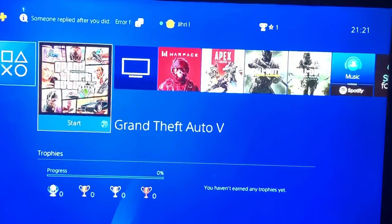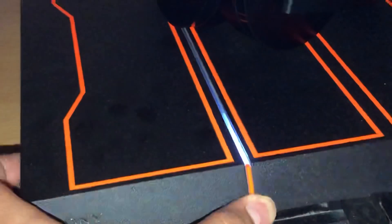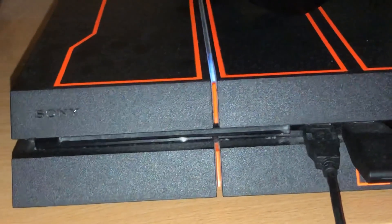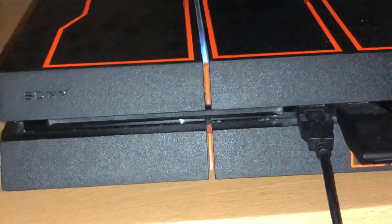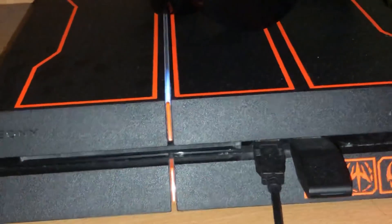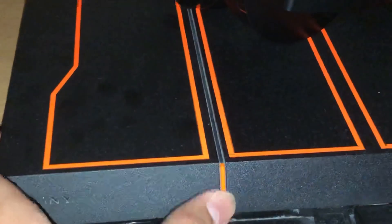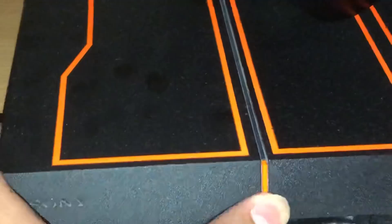If your disk is in good condition and there's no corrupted data, close your PlayStation 4 and wait for it to shut down completely. Then hold the power button until you hear two beeps — first one beep, keep holding, then a second beep.